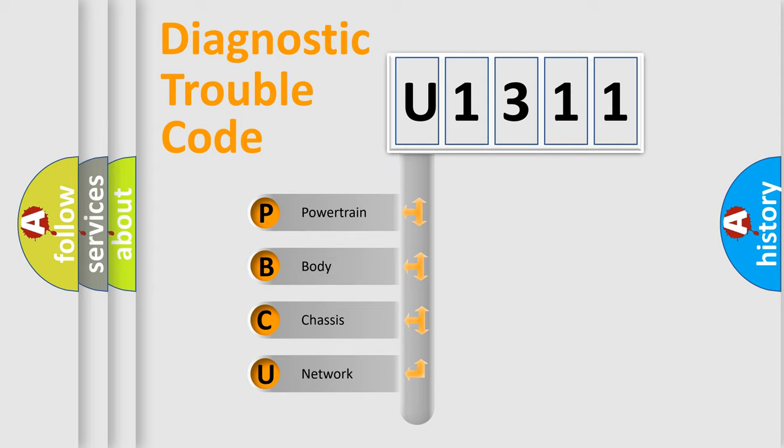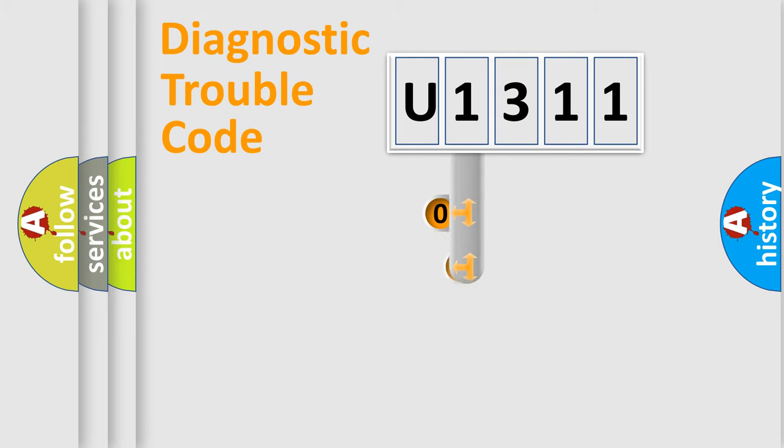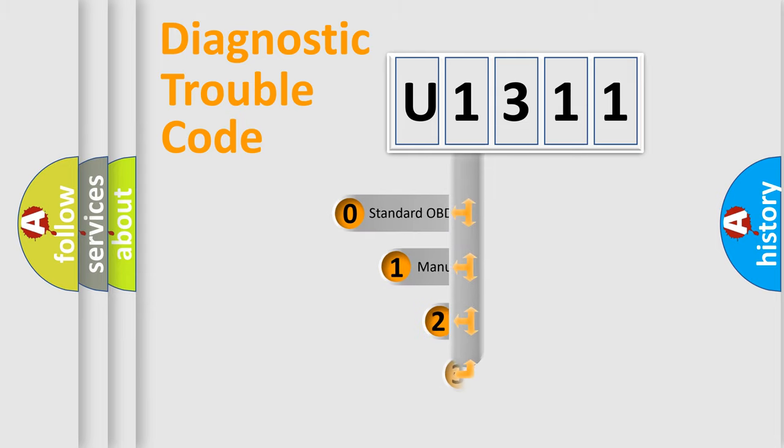We divide the electric system of automobile into four basic units: Powertrain, body, chassis, network. This distribution is defined in the first character code.